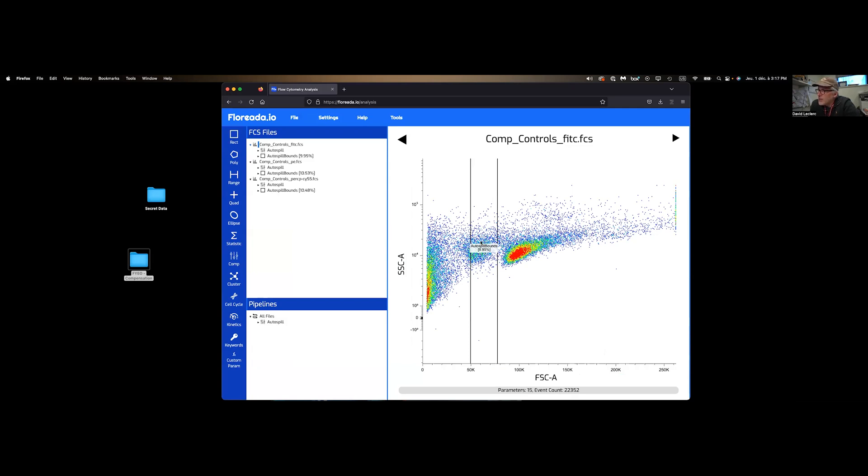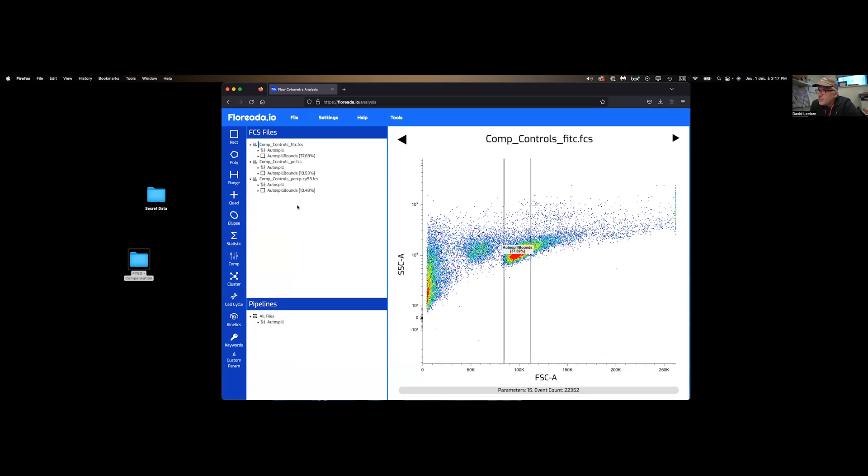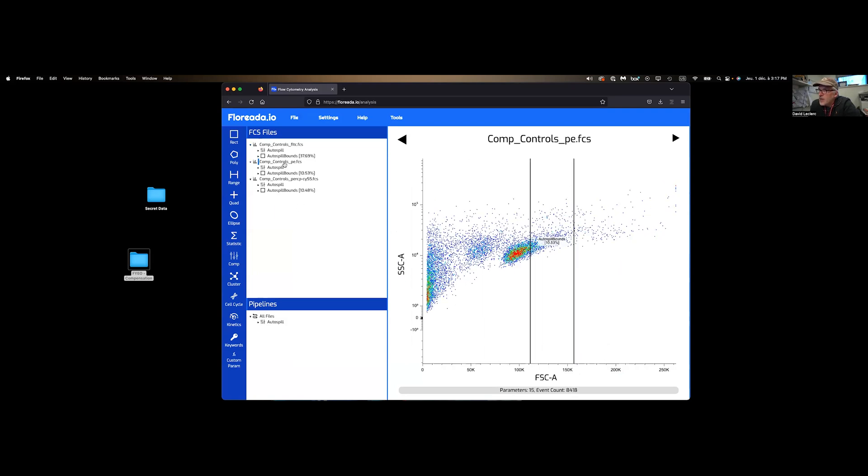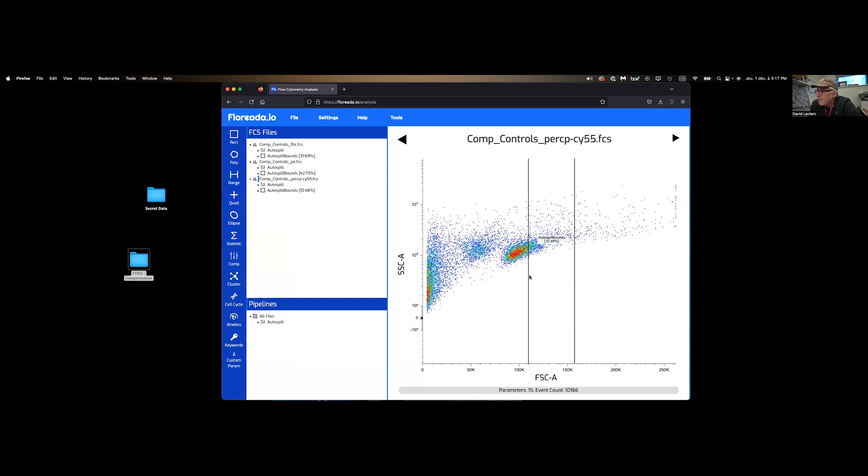However, the gates, the Autospill bounds are incorrect at this point. We want to gate on this main cluster over here, so you simply select your gate and move it around. We're going to do that for all of my parameters. After all this clicking, we're good to go.